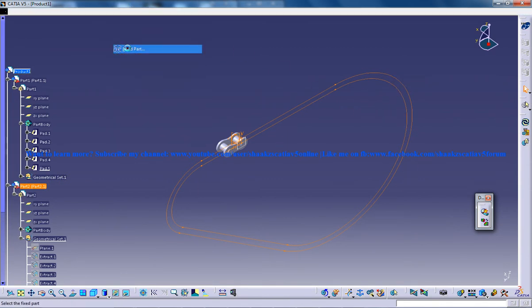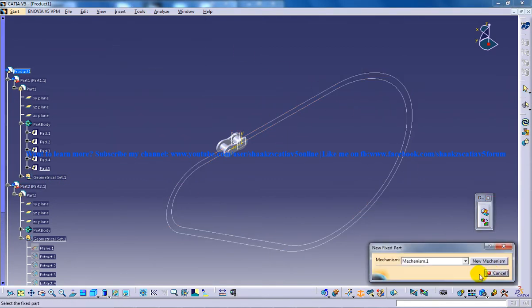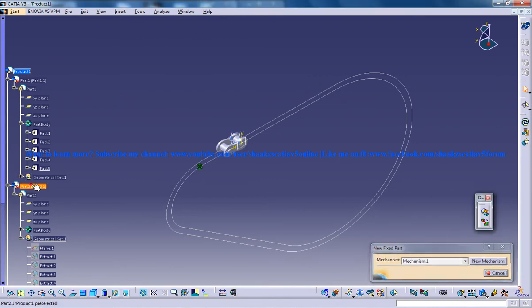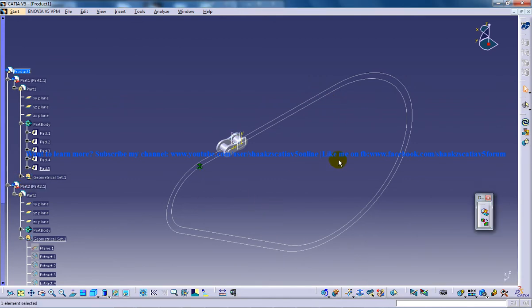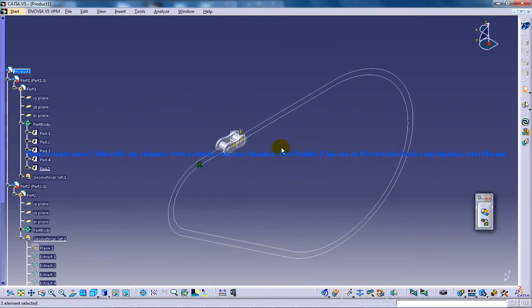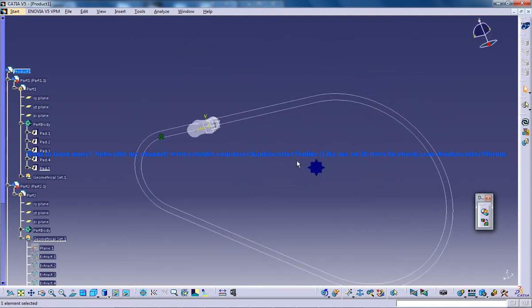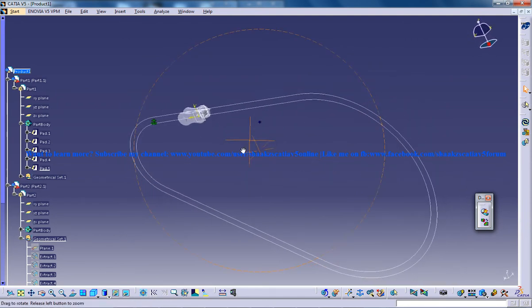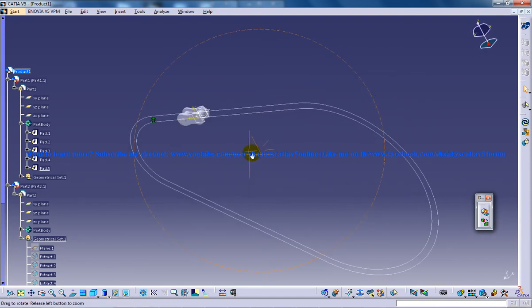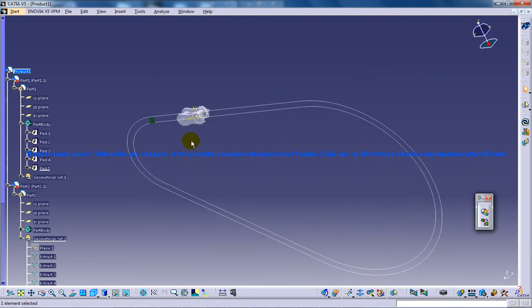So you can go to insert, fix a part and this particular part right here will be fixed. So this is the second step so that you can end up creating the simulation for this particular chain linkage.